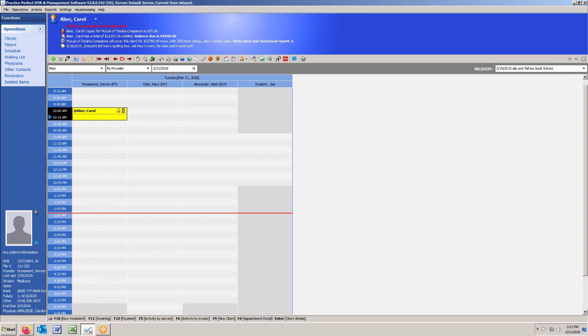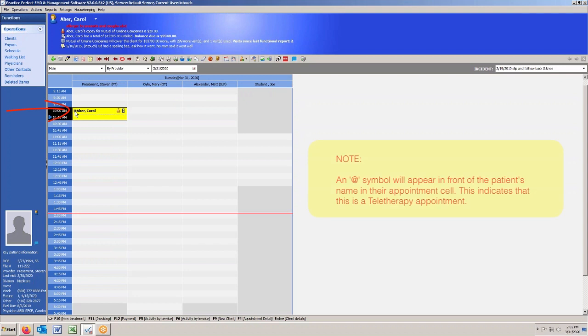Secondly, you'll notice a little @ symbol. That little @ symbol indicates that this is a teletherapy session, so you know looking at your schedule which appointments are teletherapy which ones are not.